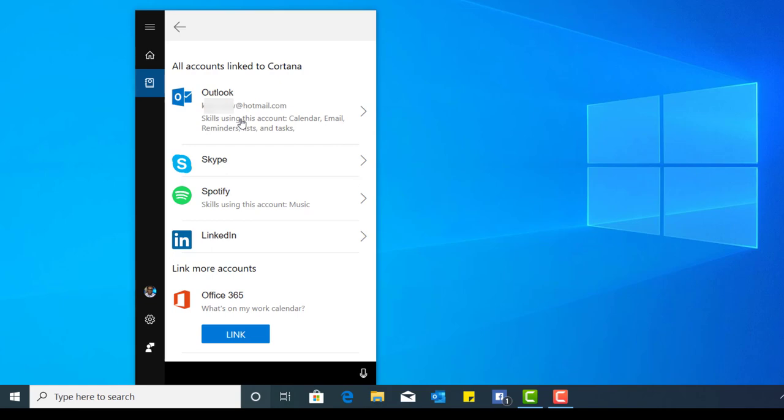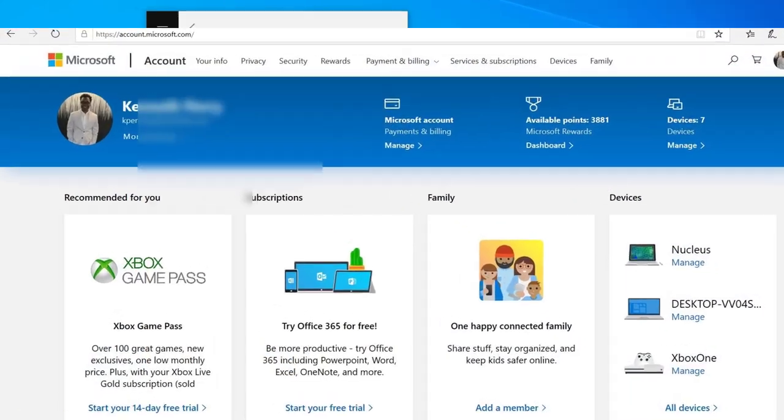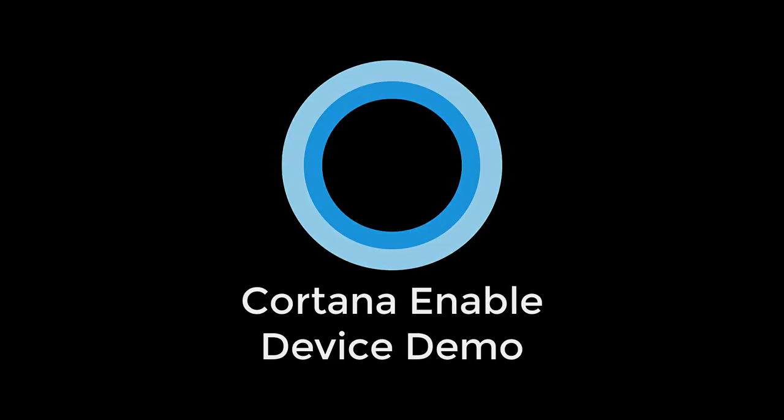In order to gain access to Cortana on your devices, you must ensure that you're signed in using your Microsoft account. This is your Microsoft Invoke right here. The Invoke roughly came out two years ago and I use the Invoke on a regular basis. Anytime I want information, I want the weather, I want to know what's next on my schedule, I can simply ask Cortana to do so.